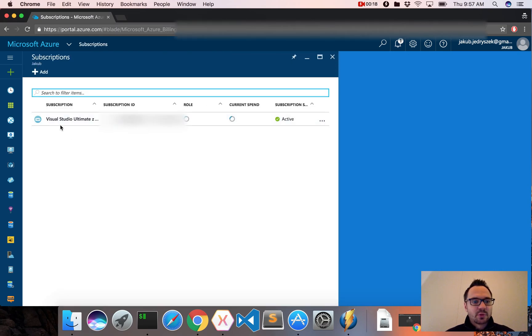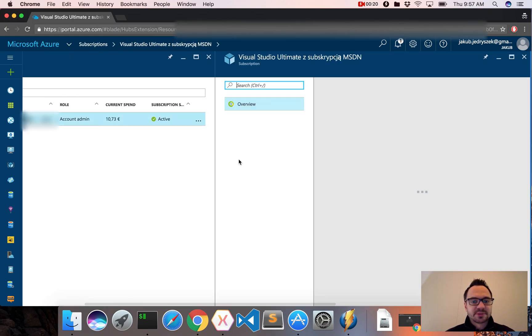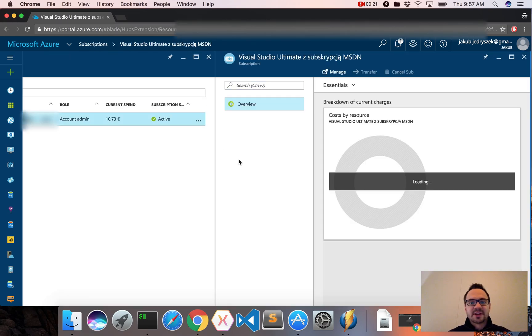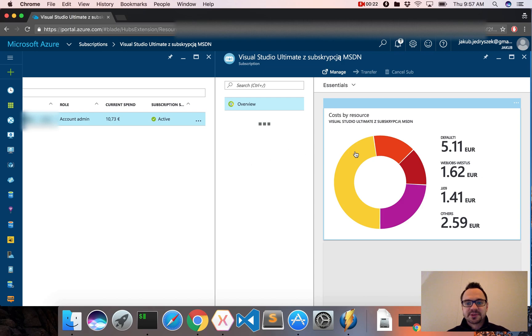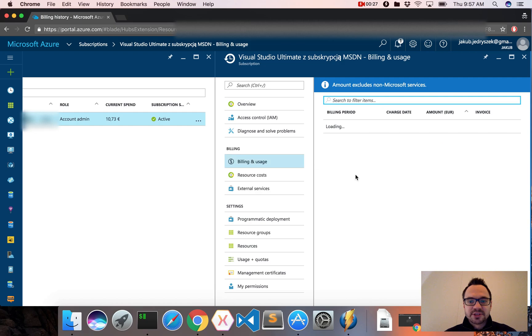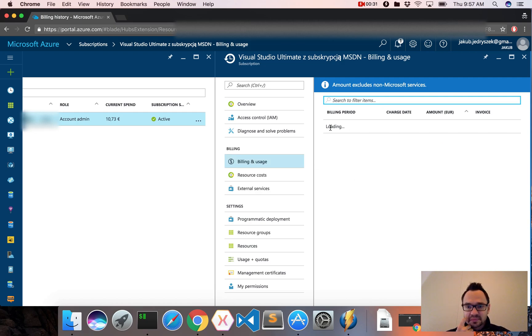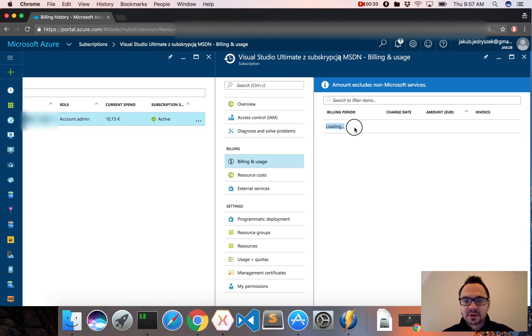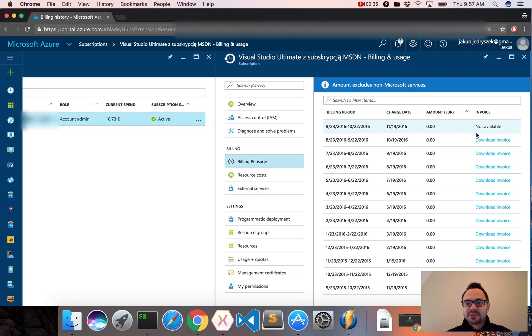I have only one Visual Studio Ultimate subscription here. It's my MSDN subscription. And now, if I go to billing and usage, it will load all the lists of my billing periods, and I will be able to download invoices in here.